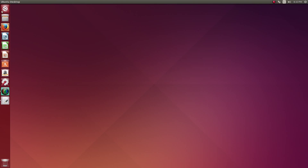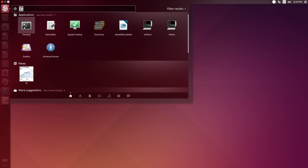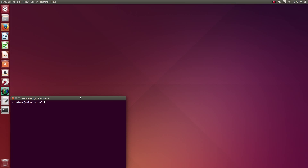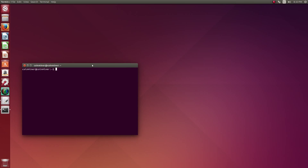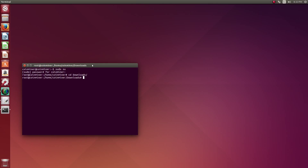Just open the terminal and initiate the super user and enter your password. Go to the download directory and unzip the file that we have downloaded — this is cpu-miner-multi version 1.0.3.